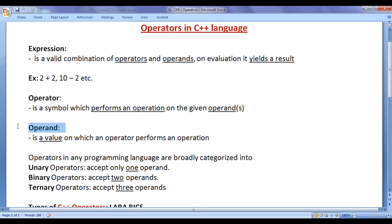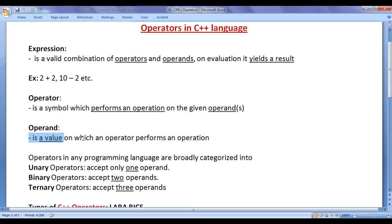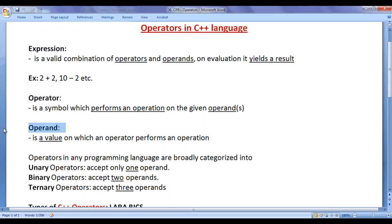What is an operand? An operand is a value on which an operator performs an operation. I hope you guys have clearly understood what is an expression, what is an operator, and what is an operand.